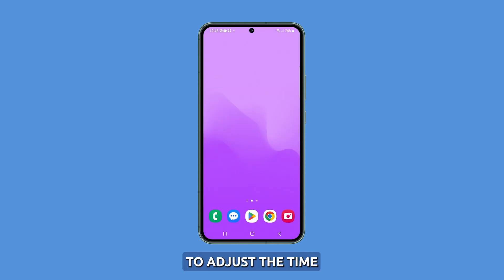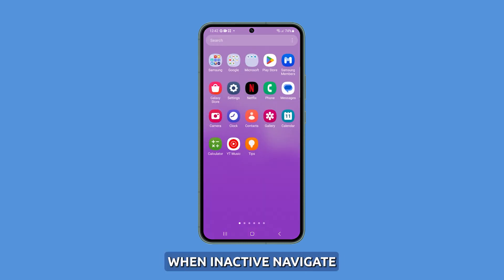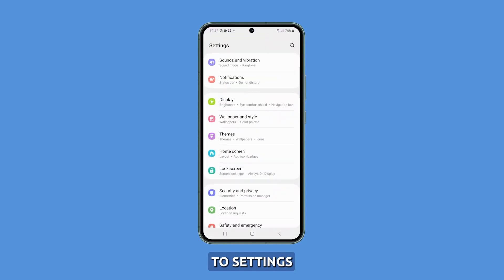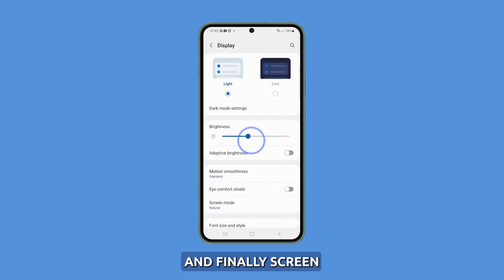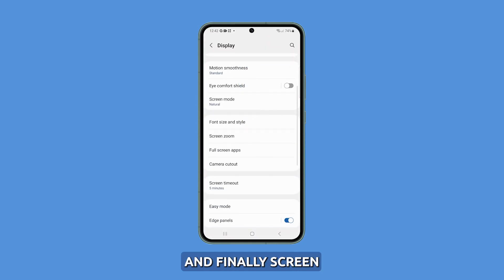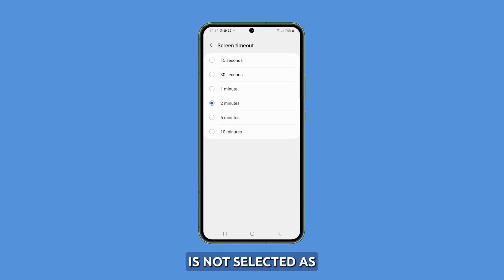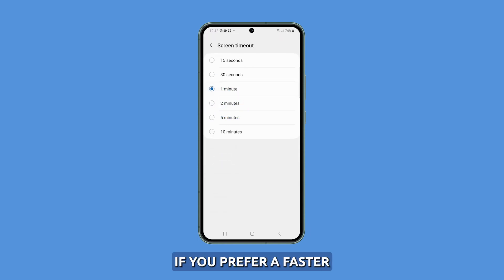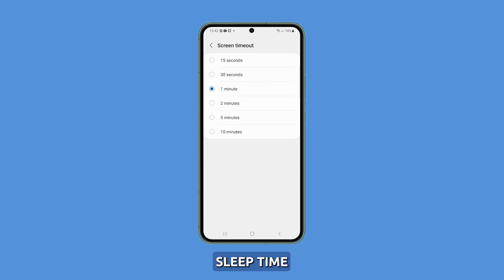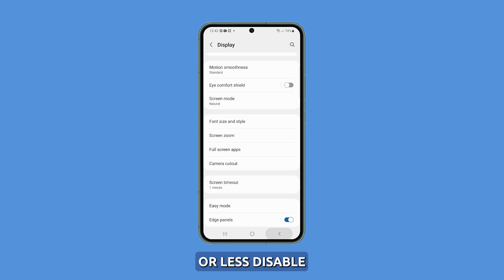To adjust the time it takes for your screen to sleep when inactive, navigate to Settings, then Display, and finally Screen Timeout. Ensure that the maximum value is not selected, as the default setting is one minute. If you prefer a faster sleep time, choose 30 seconds or less.